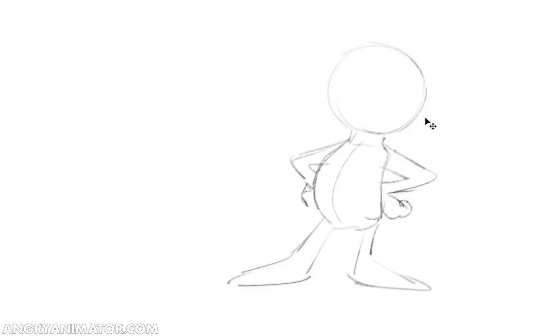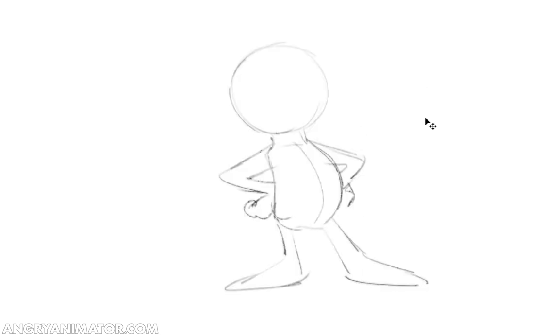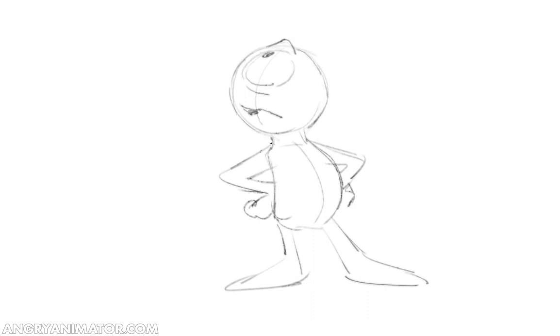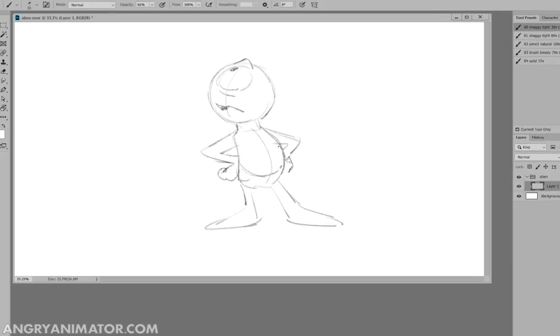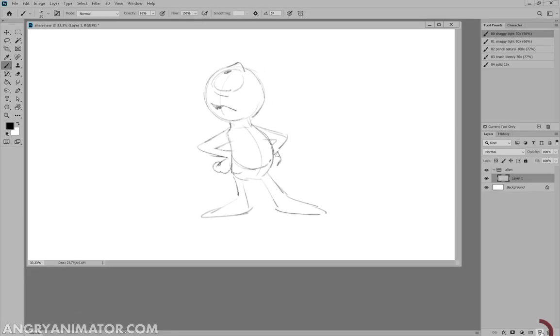I'm going to flip it horizontally as a quick test of the pose. Looks fine. And let's have the alien looking up this way. Maybe he's a little worried about something, so a bit of an eyebrow. Now I can go in and maybe tie it down a bit.